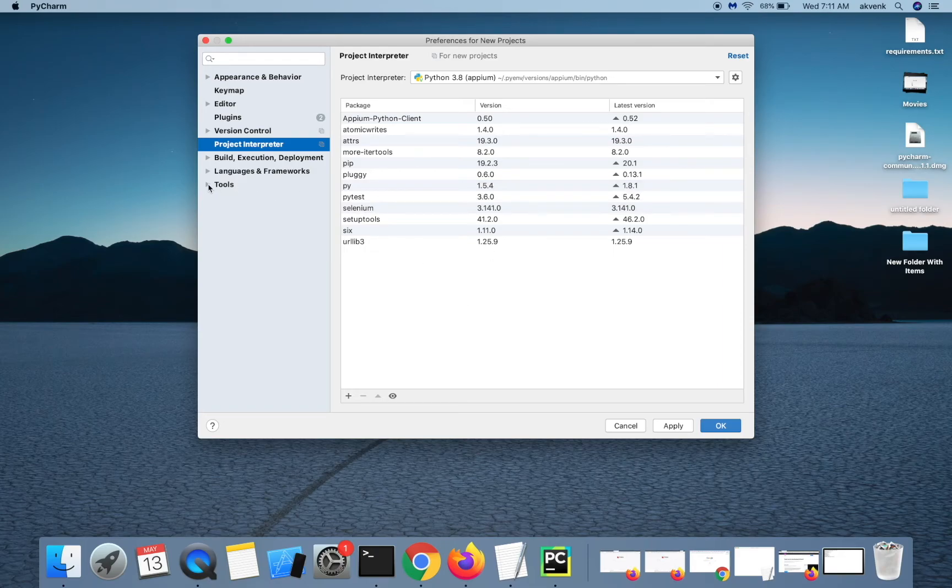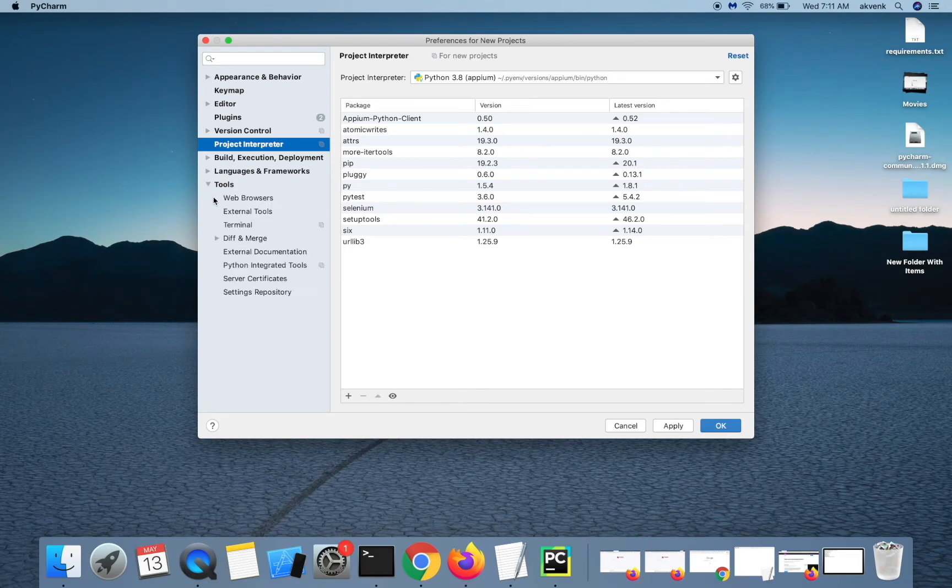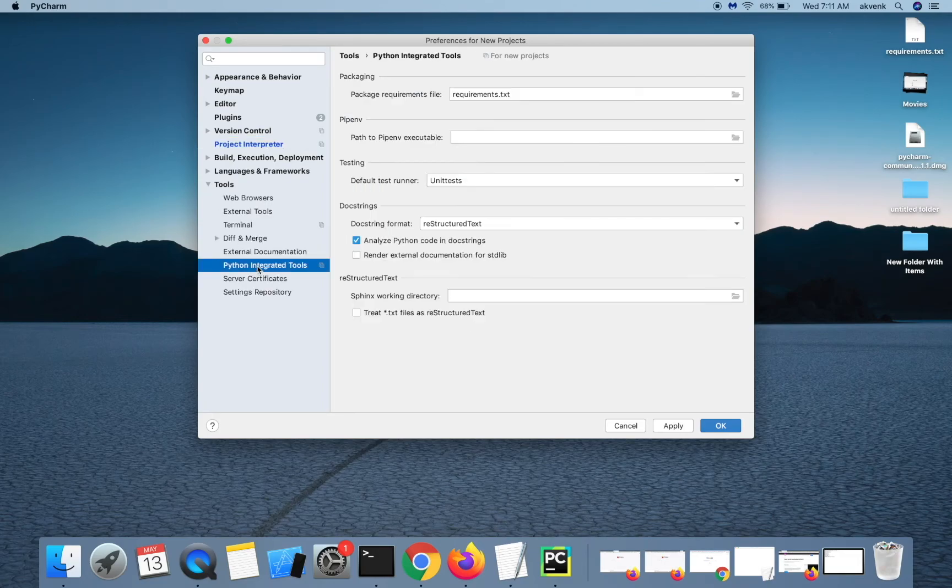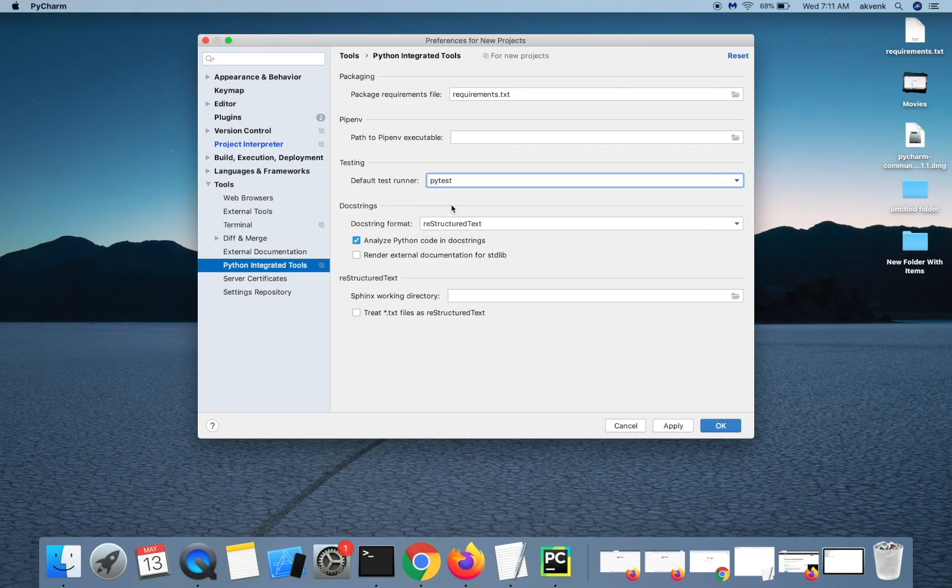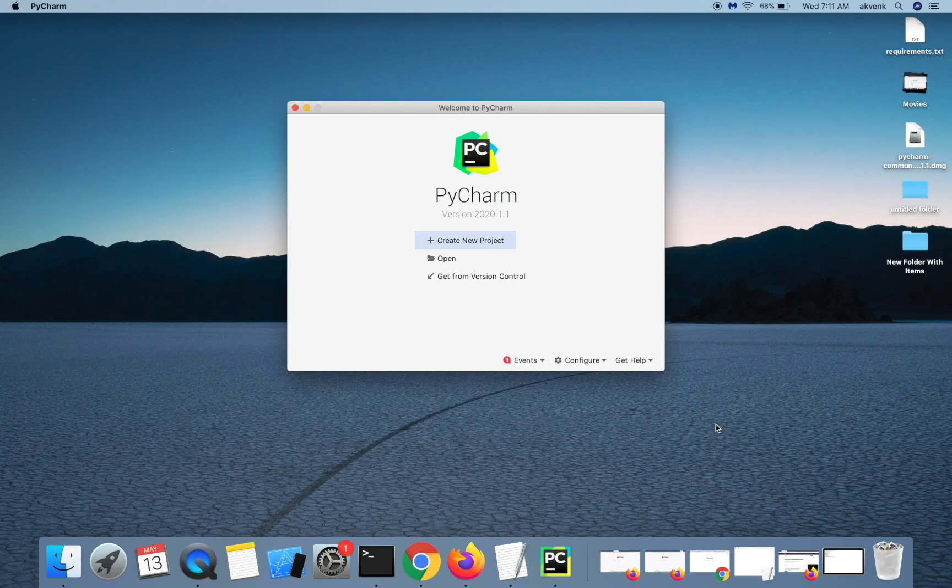The next thing we have to do is choose a default test runner for this. We are going to use PyTest for our case. Select PyTest, click apply, and then the OK button.